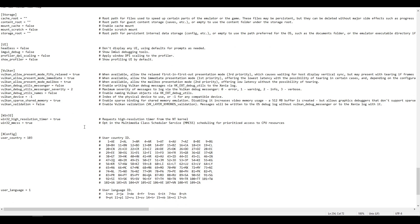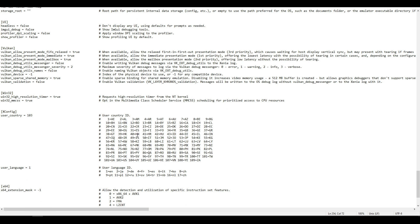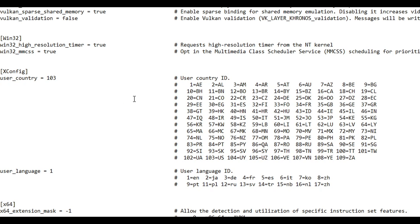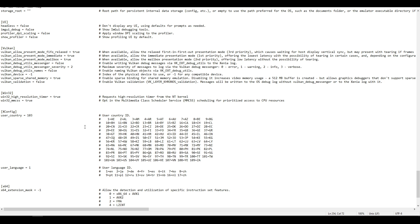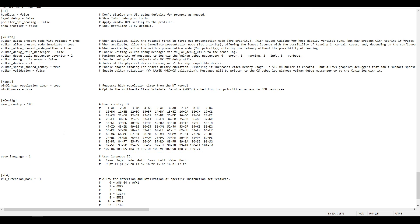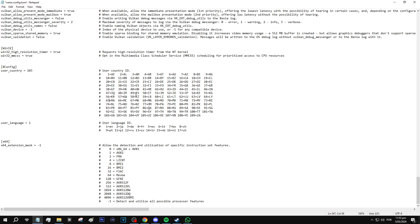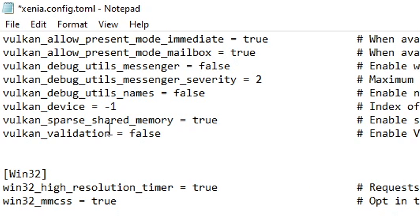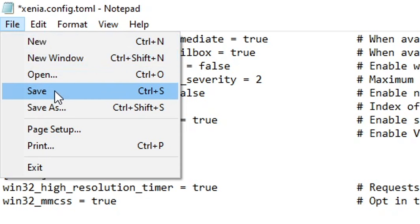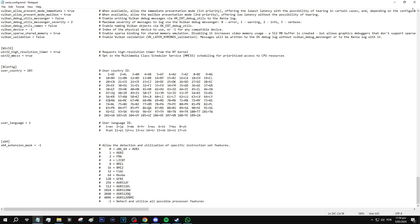Further down there's a section to change the language of the emulator. By default Xenia runs in English. If you want to change that, select the corresponding number of the language you want and replace it in the user_country or user_language_id fields. If you are going to play a game in a language other than English, this is the setting to change. When you've changed everything you want, make sure you save the file — click File, then Save — and you can close it.